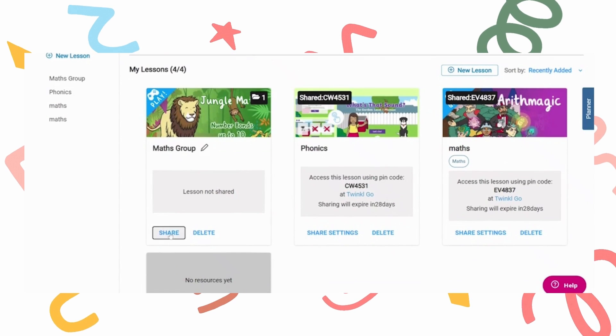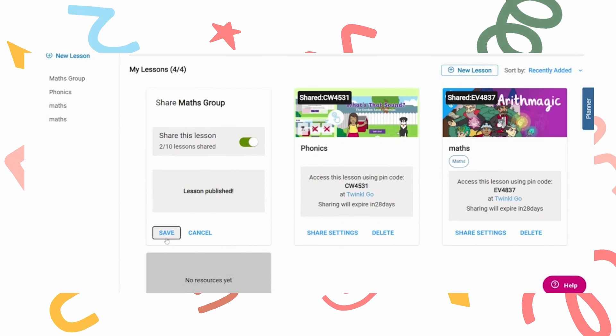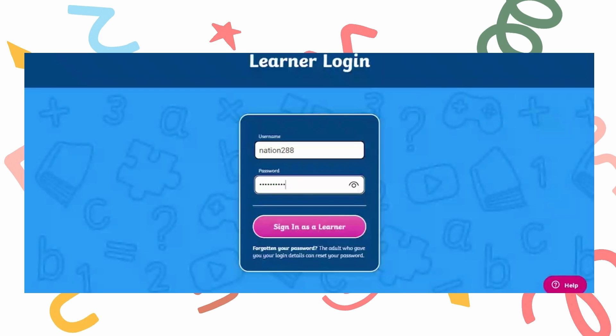You will need to press share. Turn the share switch on and save. The lesson should now be published and will be added to the learner's dashboard.